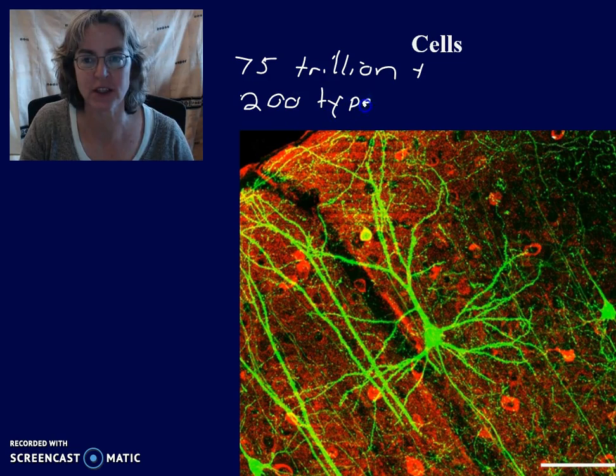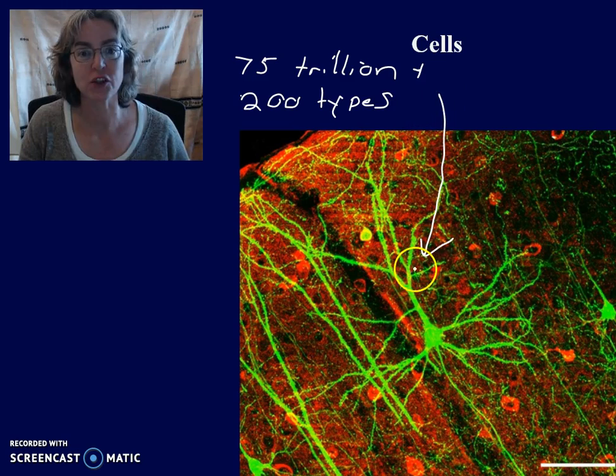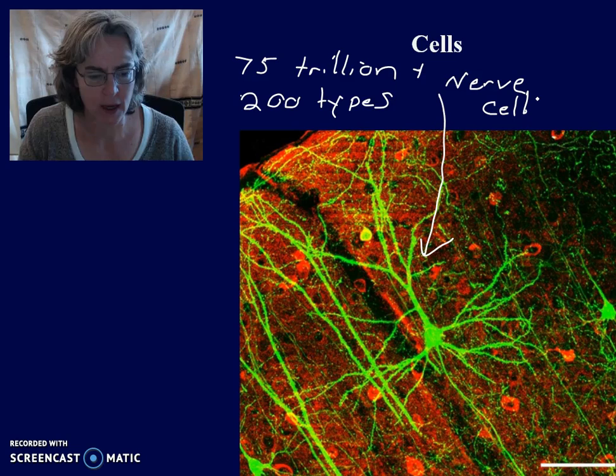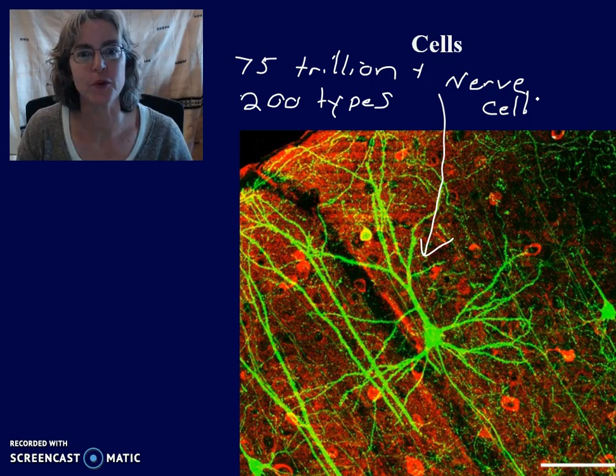One example is a neuron or nerve cell. A neuron conducts impulses from, say, your fingertips to your spinal column and then up to your brain.